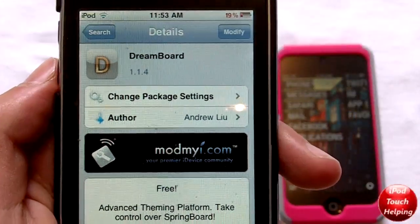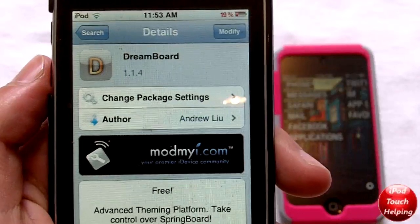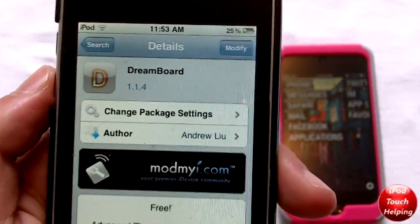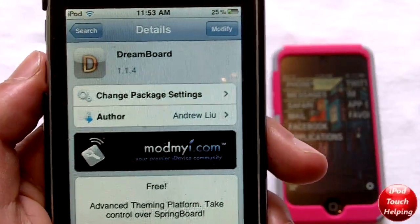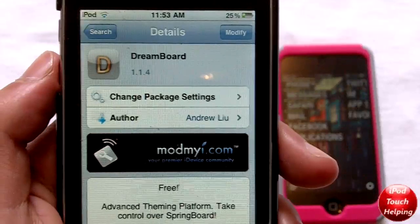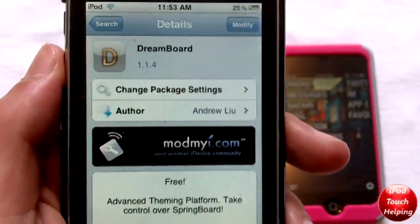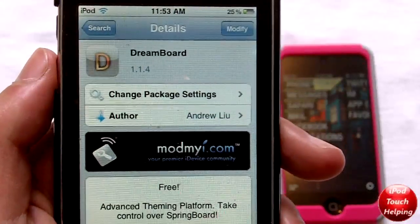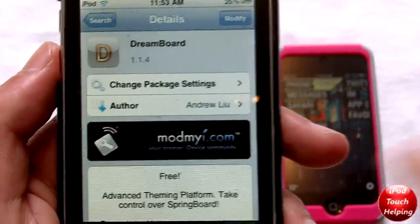Hey, what's up guys, iPod Touch Helper here. In today's video I'm going to be talking about DreamBoard, which is an advanced way to theme your iDevice. This has been released in Cydia for quite some time now. I thought I had a video up on this but I didn't, so now I'm making it — mainly because I was recently talking about this on Twitter and so many of you didn't know what DreamBoard was.